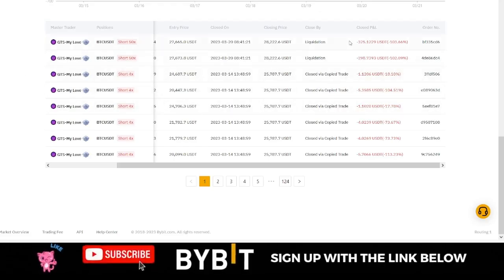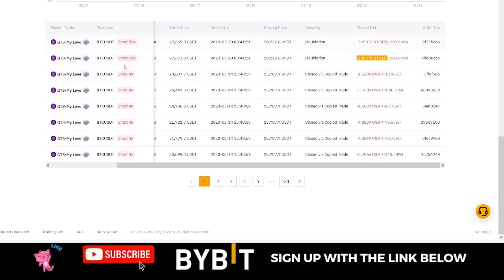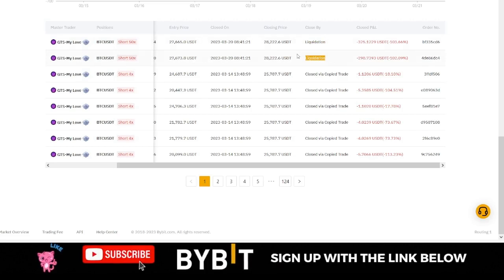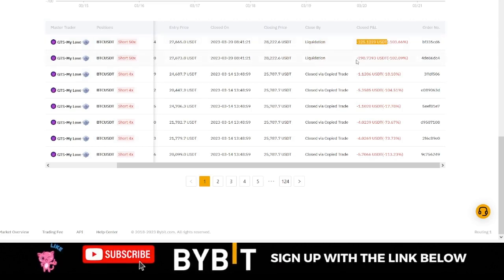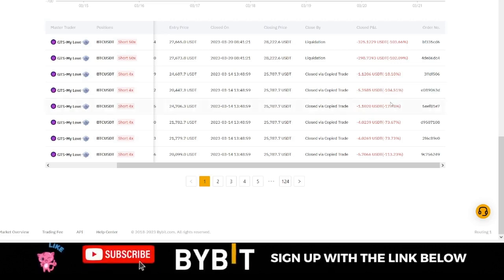Those of us who were copying this trader were affected the most, because these trades at 50x leverage got liquidated. As you can see here, the trader got liquidated and we lost all of the money that we were copying this trader with.